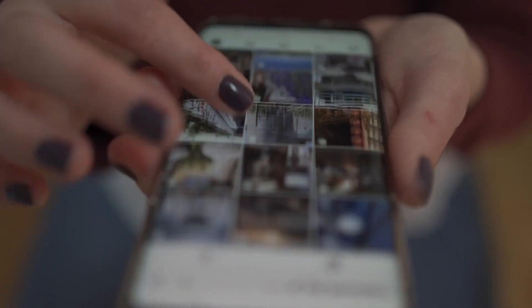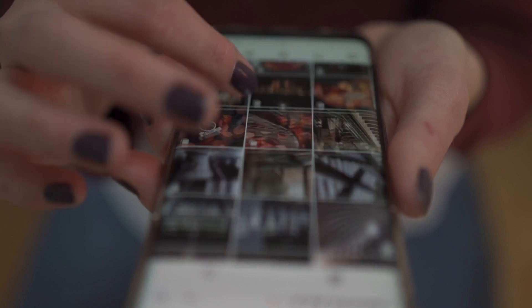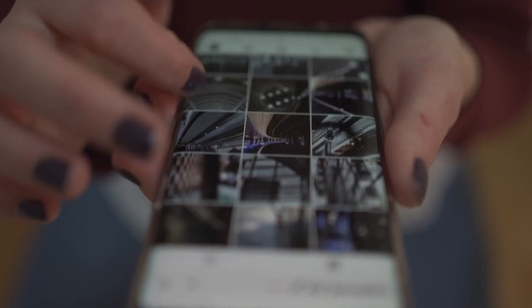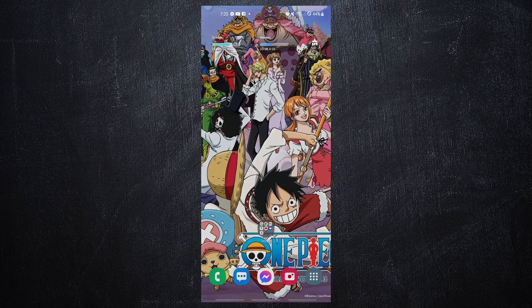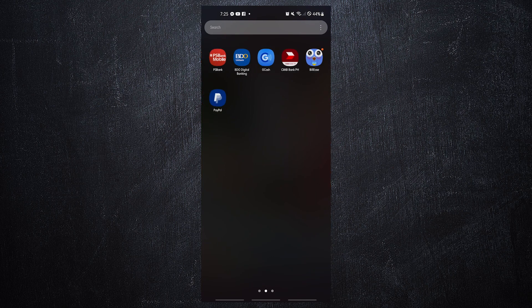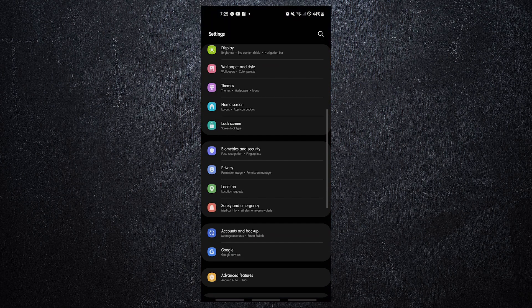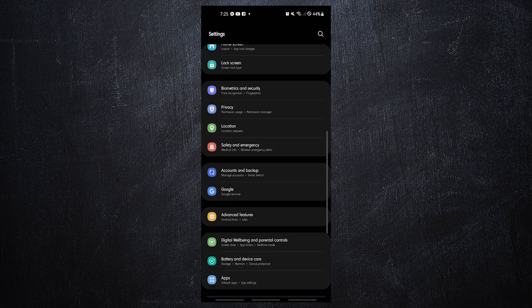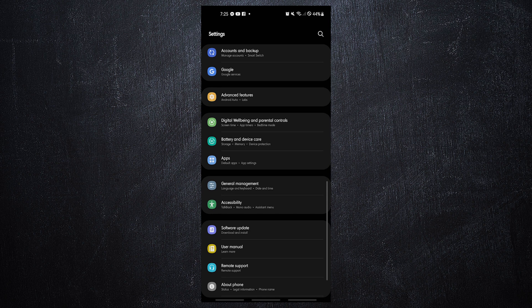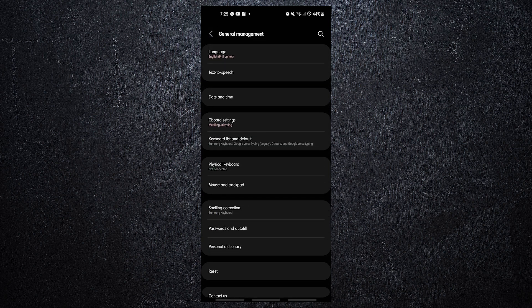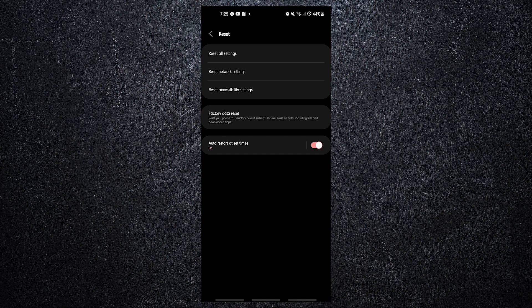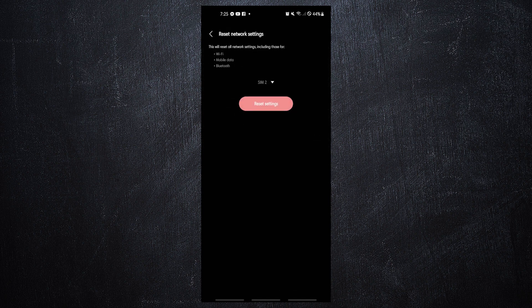The second step is to reset the network to factory defaults to make sure everything is working properly. Restoring the default network settings restores all data connections to their original state. Open the Settings app, tap General Management, tap Reset, tap Reset Network Settings, then tap the Reset Settings button.